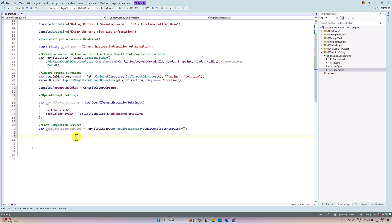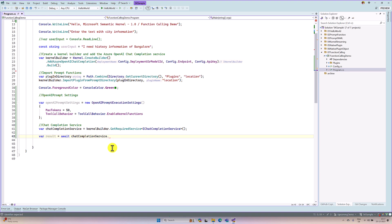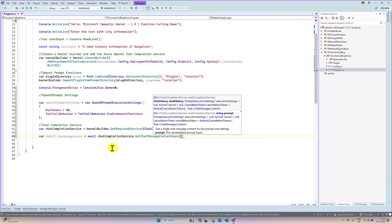Once our service is ready, we can now communicate to the Azure OpenAI. For this, var result equals await chatCompletionService.GetChatMessageContentAsync. This function we use to communicate to Azure OpenAI. The first parameter is a prompt, or you can pass the chat history. The chat history contains role information also — we use system, assistant, and tool roles. Or if you want only one-time execution, you can directly use the prompt and get your answer.